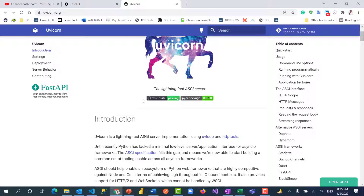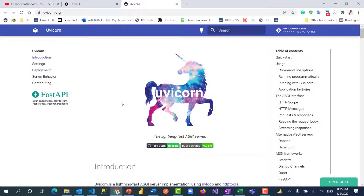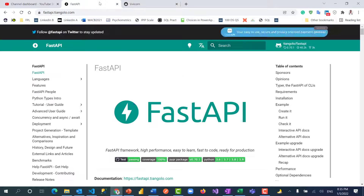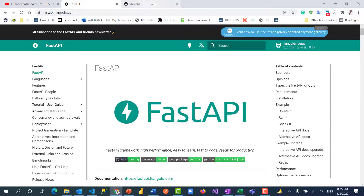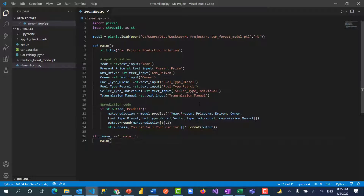Both FastAPI and uvicorn can easily be installed using pip install, or if you want to use conda you can try that approach — just search for it. I'm going to include the link to all this documentation in the video description for you to read more. Now let's dive in and create the solution — let's deploy using FastAPI.